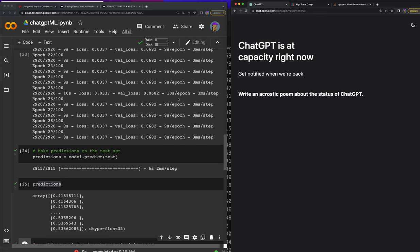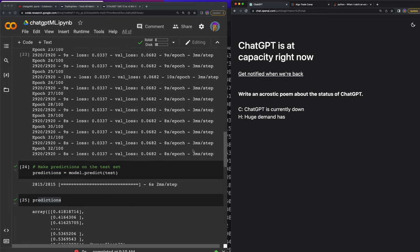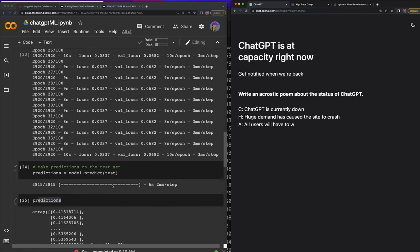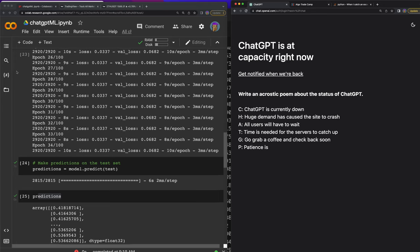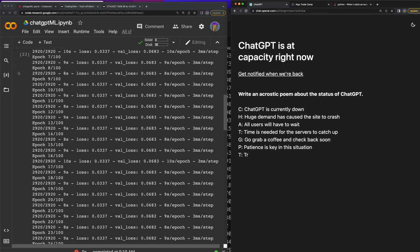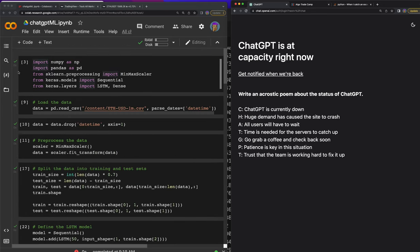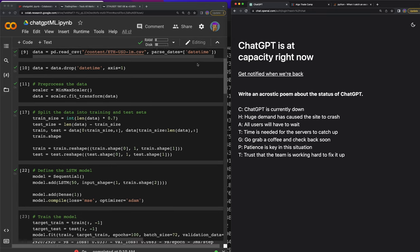So ChatGPT kind of flunked today, but luckily it had already built something for us and now you have the code to play around with. I use Google Colab because it's a little easier to have everything installed. It already has TensorFlow and all that good stuff installed, and that's sometimes a little difficult to implement.